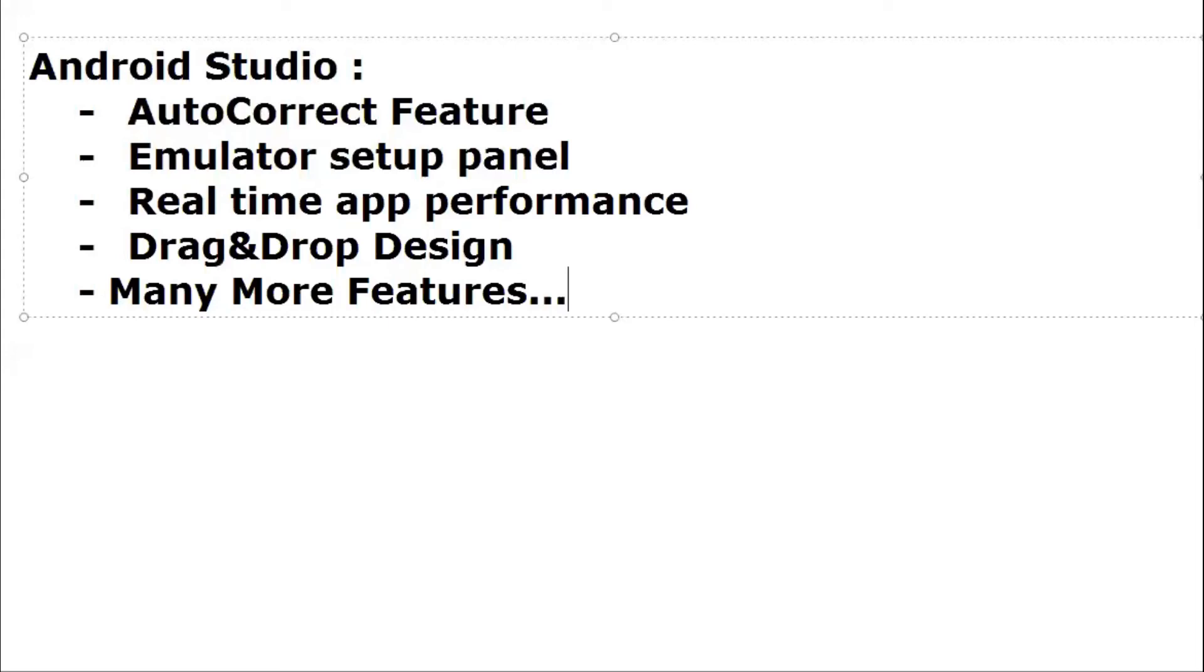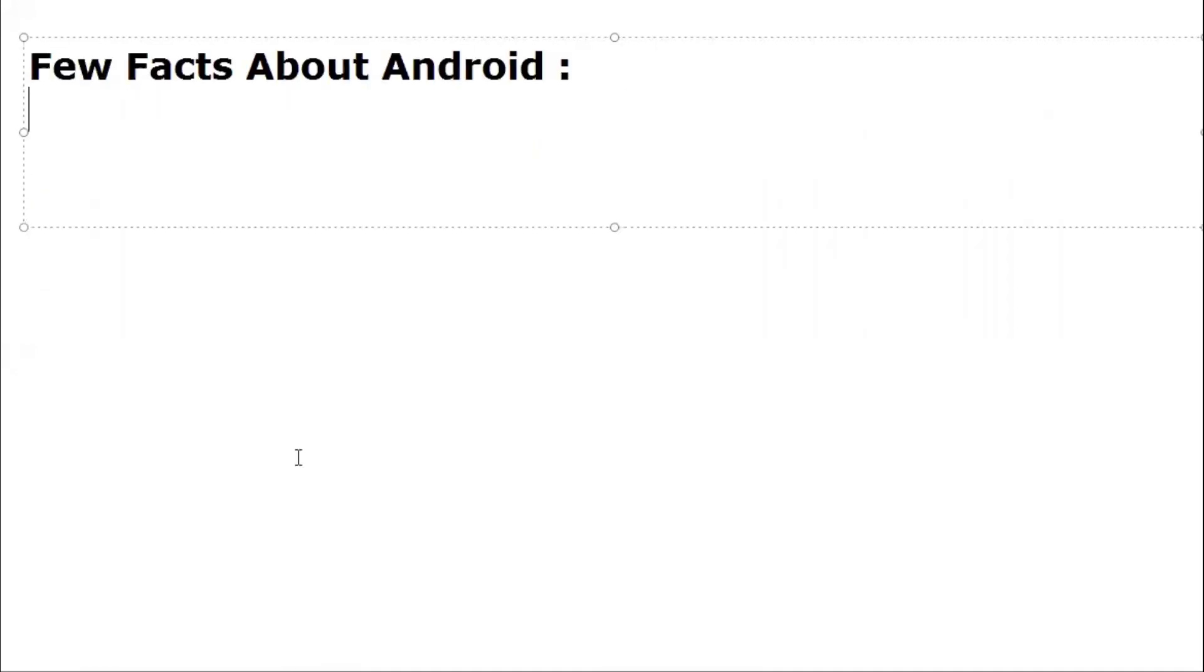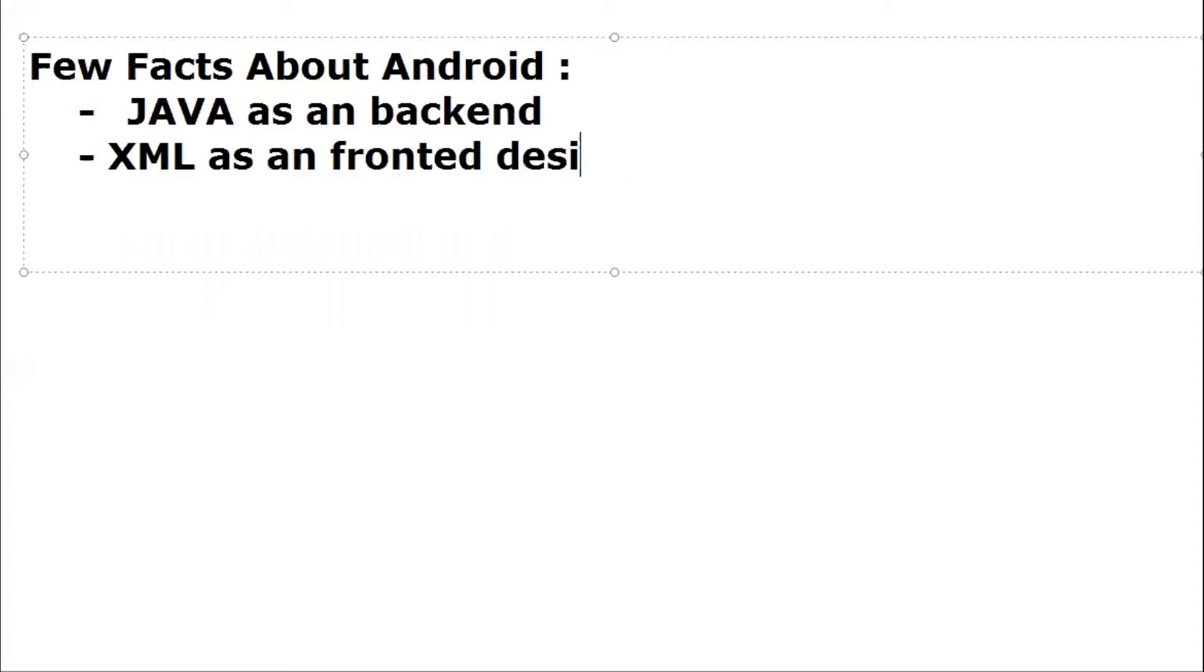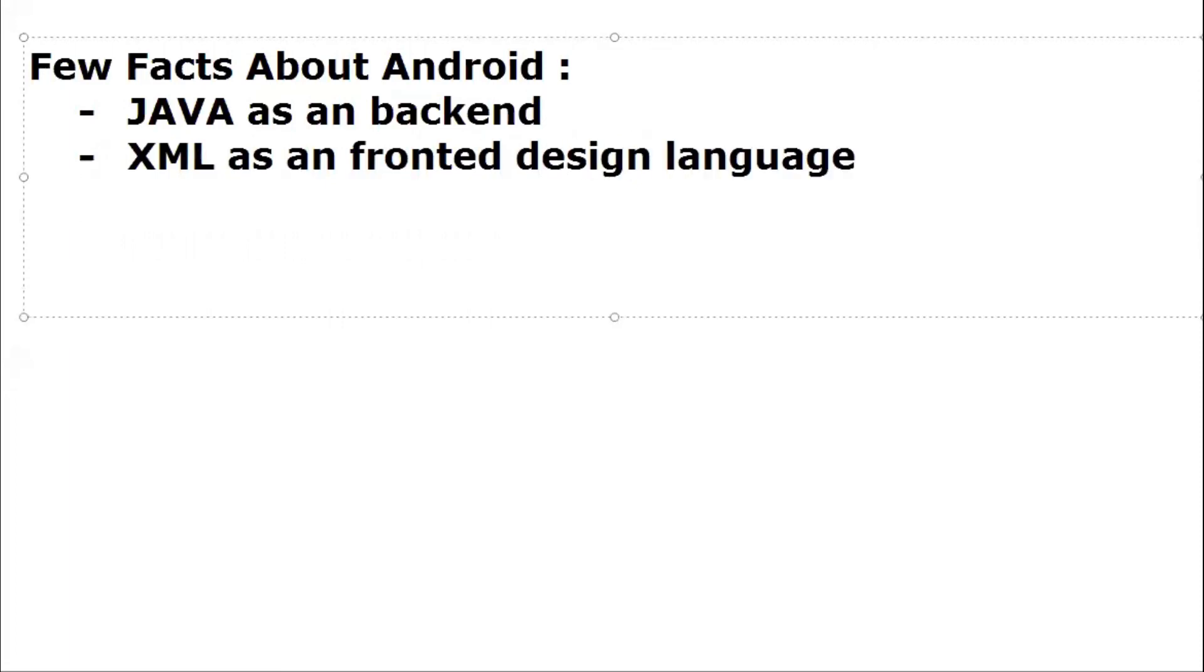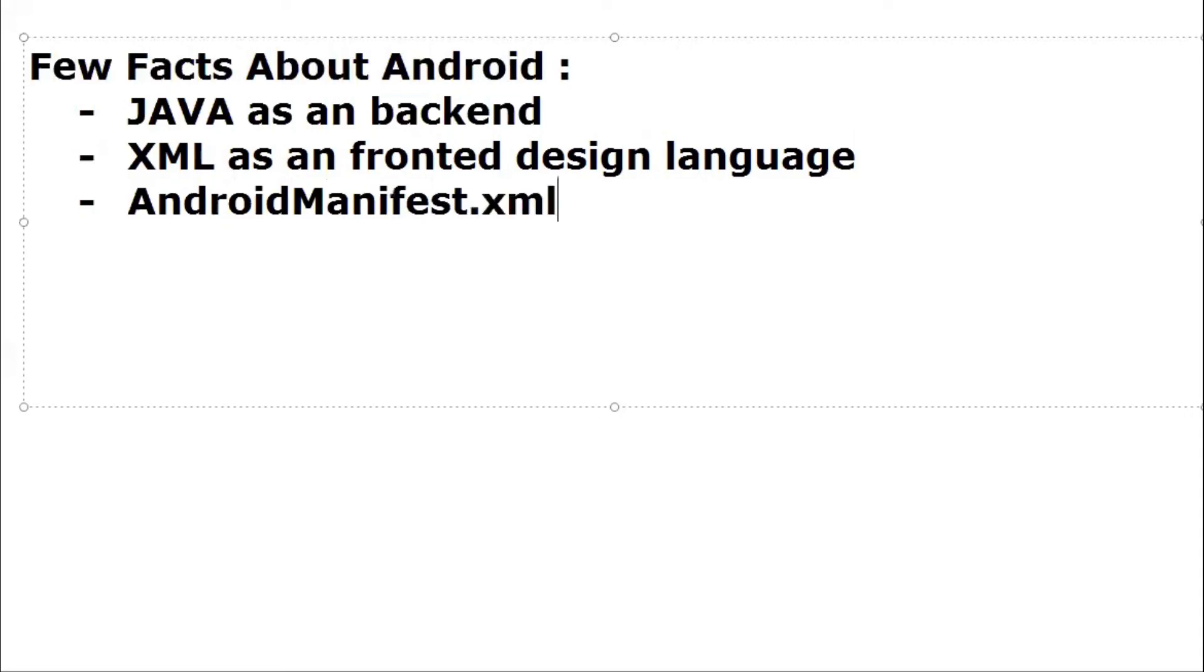Now moving forward to know a few facts about Android. In case of Android development with Java and XML, we are going to use Java as a backend language for the app. We'll use XML as the design language. We also use one more file called AndroidManifest.xml, which is simply an XML file where all configuration of your app resides.